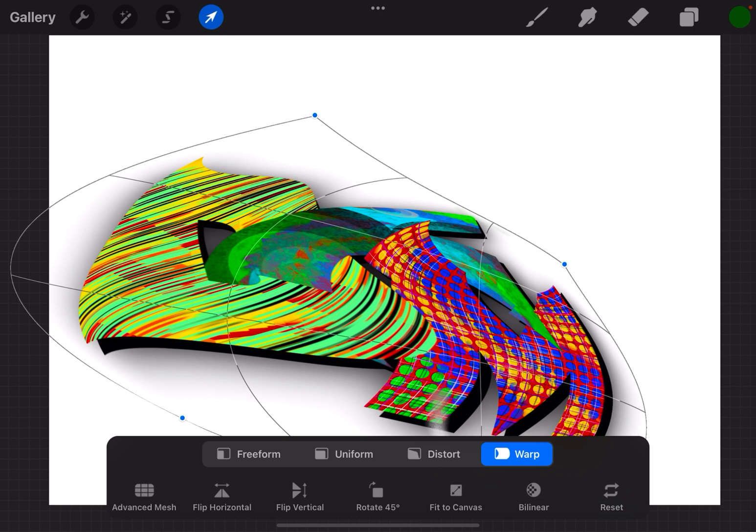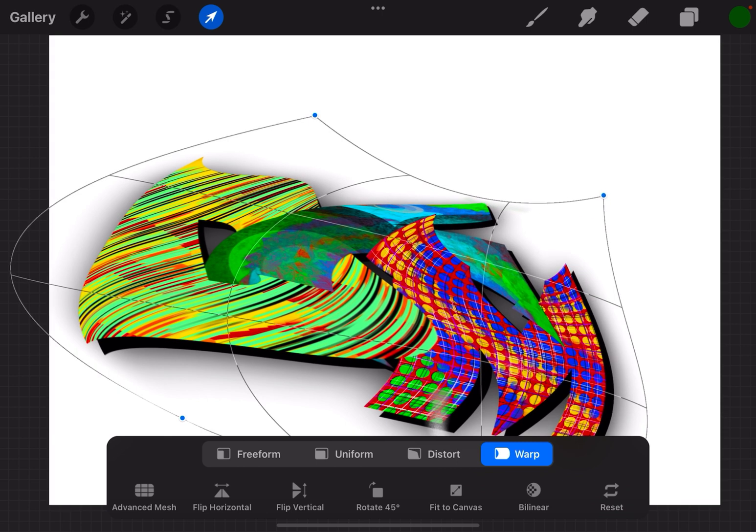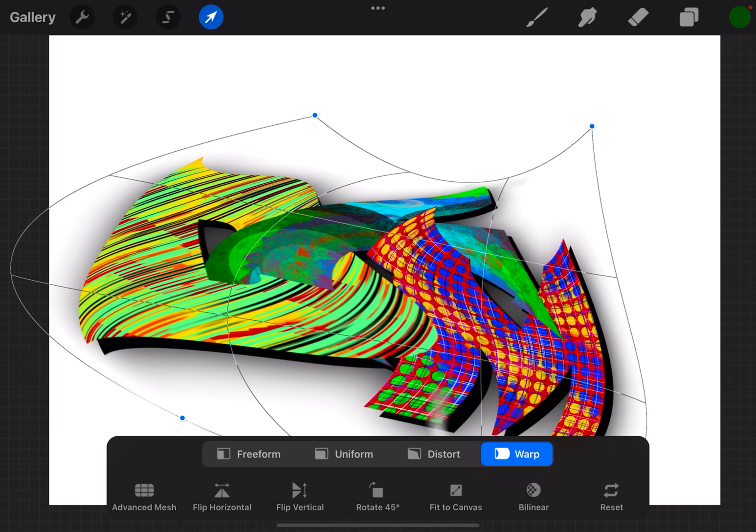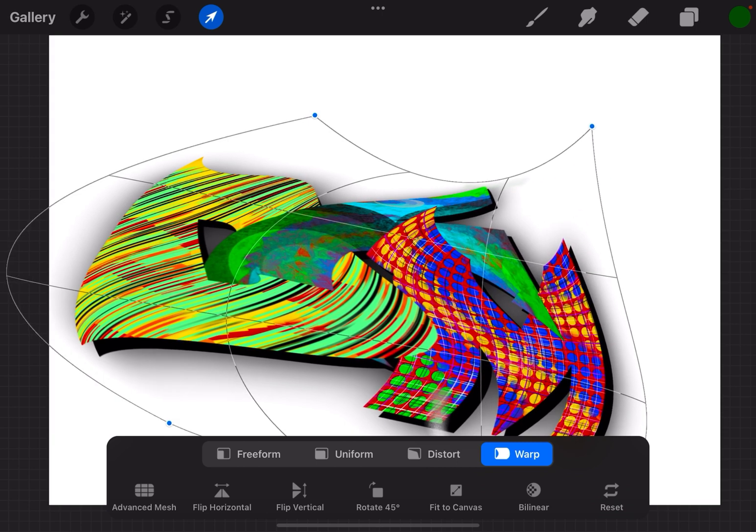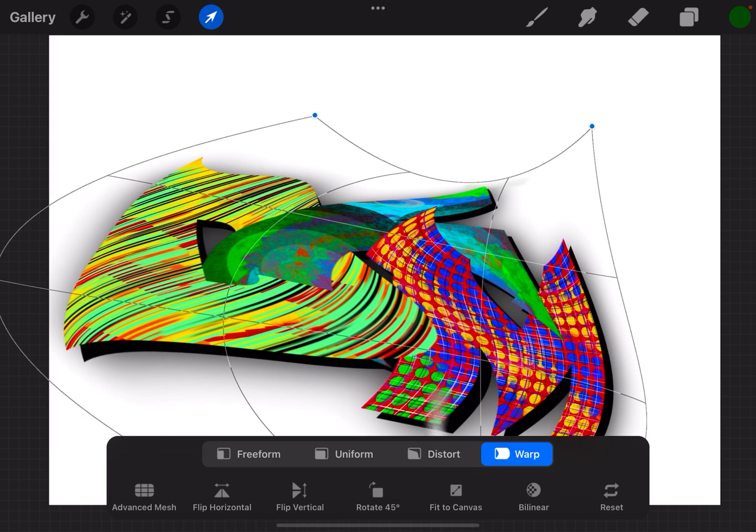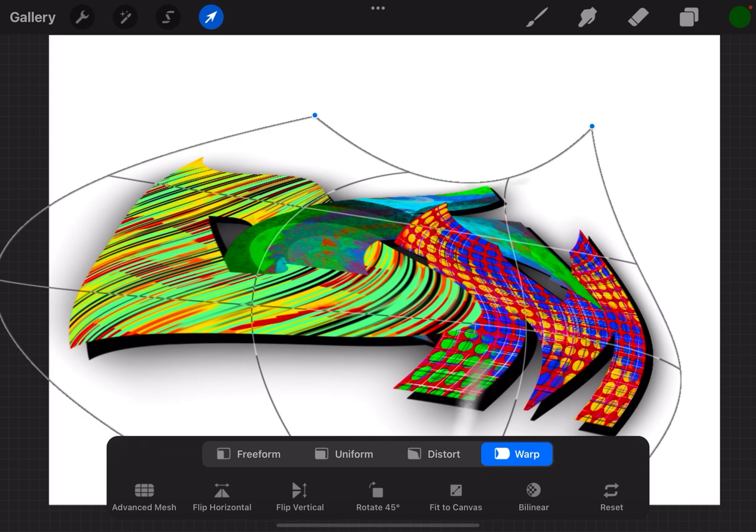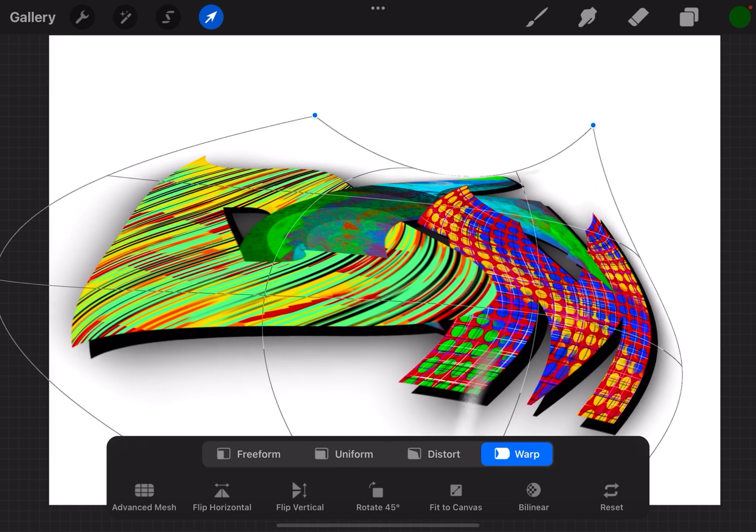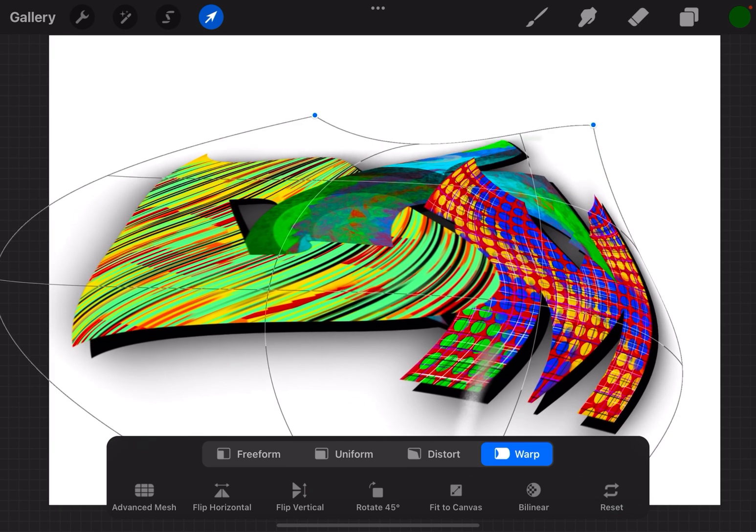And you can grab the points and really change the way something looks.